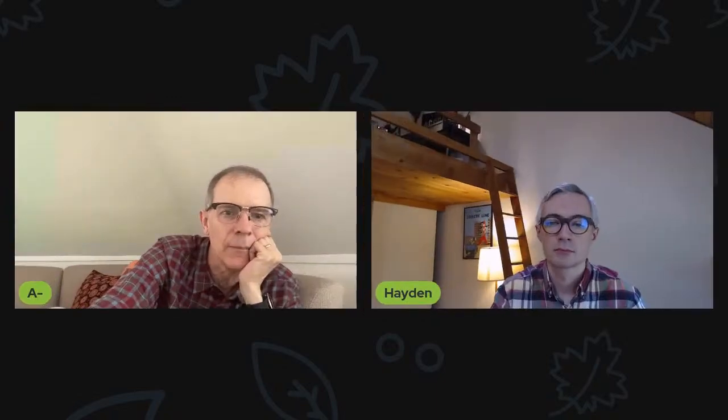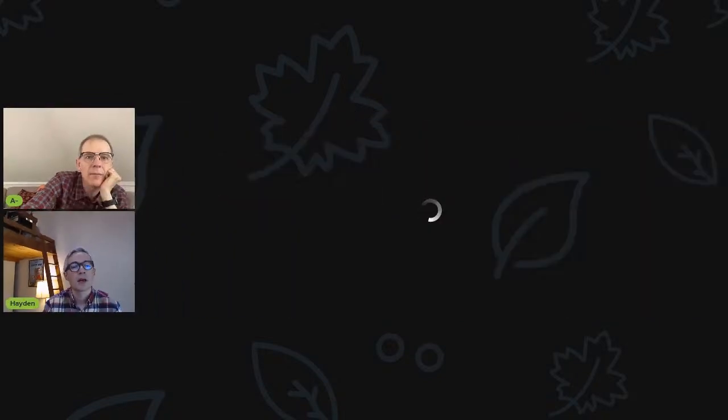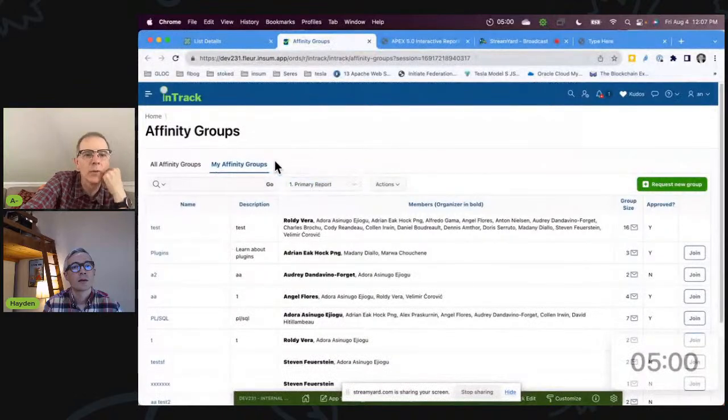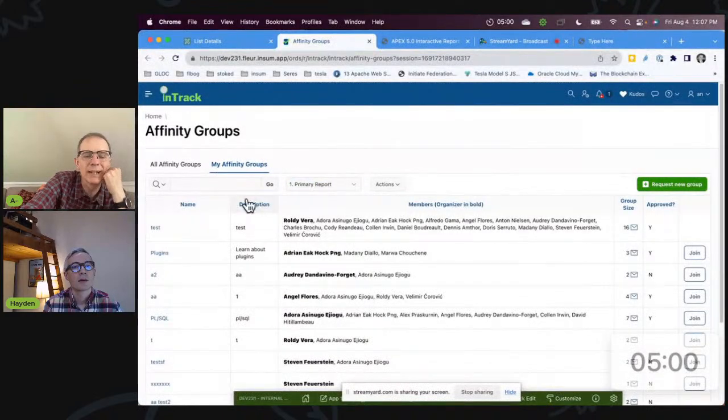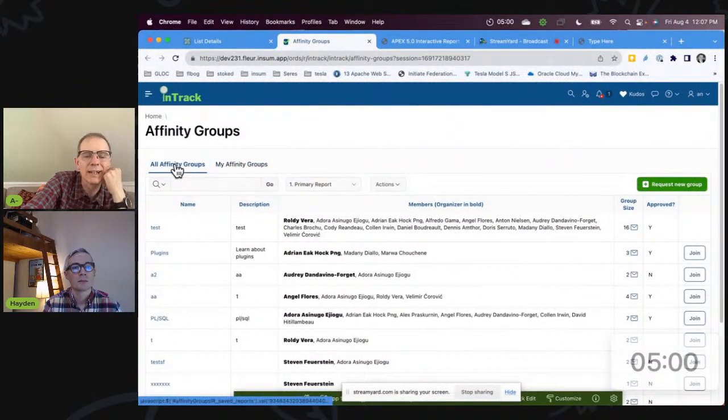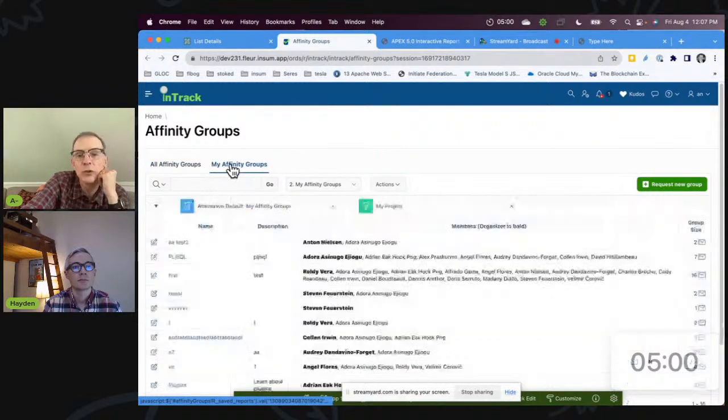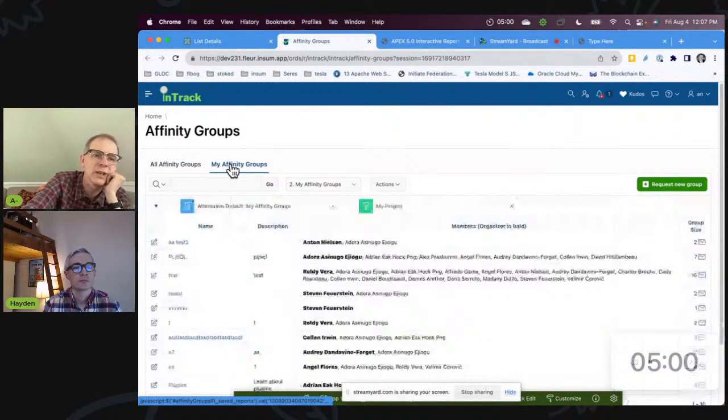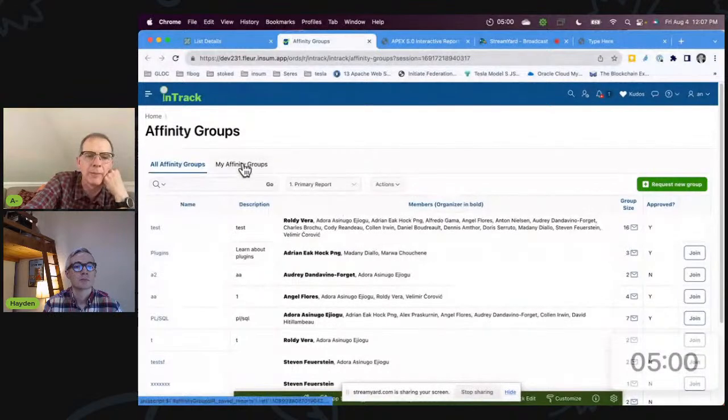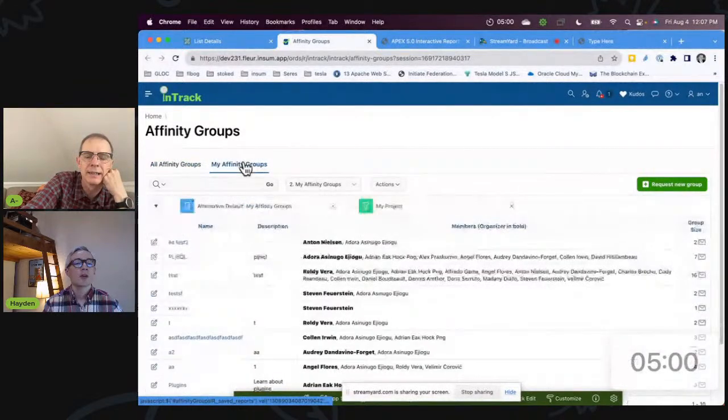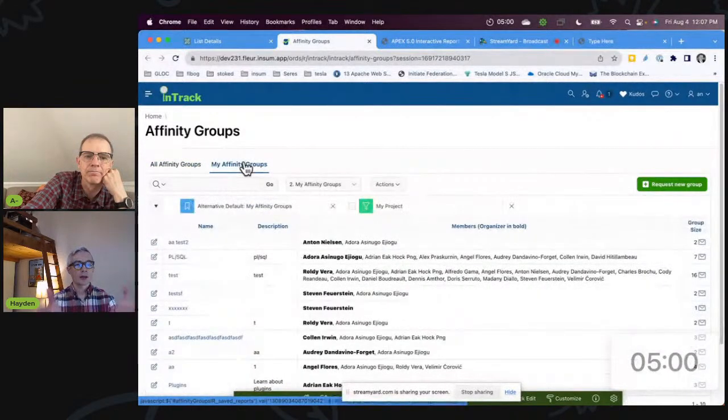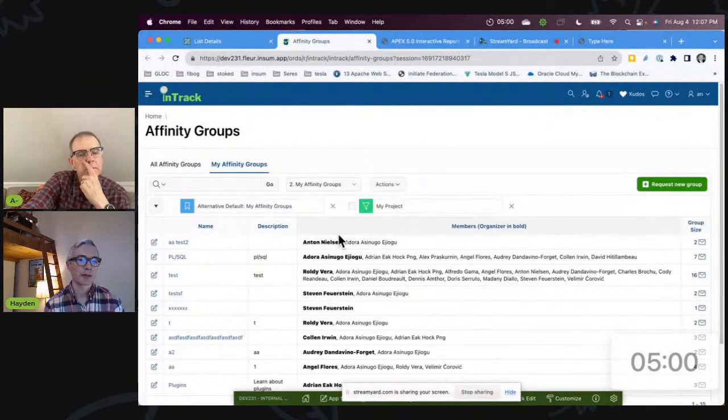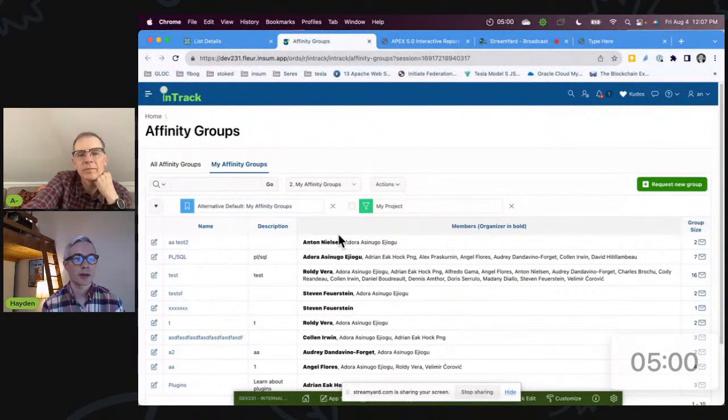We had a project and what we ended up doing was creating two different regions with a region display selector. So it's two different reports with two different regions, even though they have essentially the same content, right?